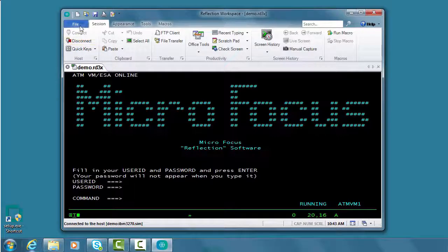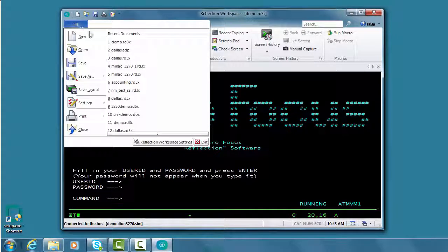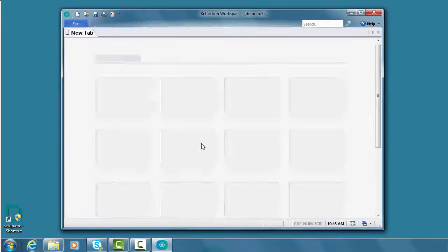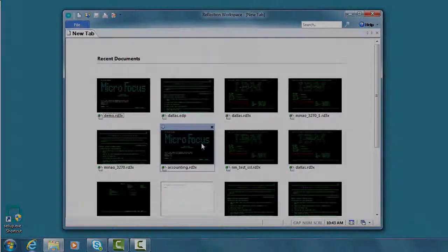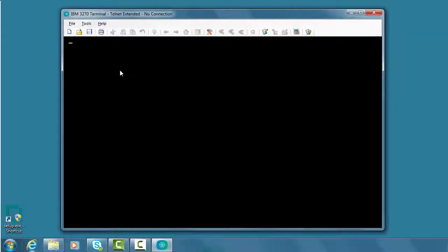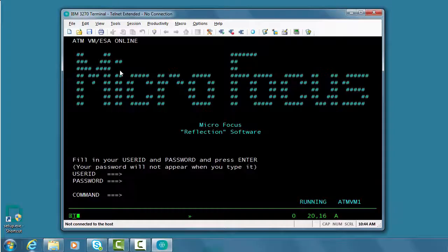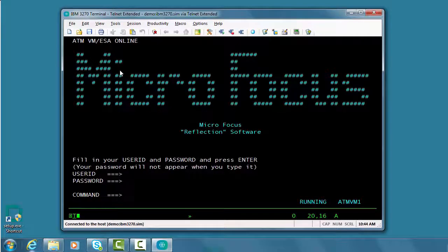Now close and reopen Reflection to display the classic mode. Now let's set up an MSI file so we can deploy this file to users.